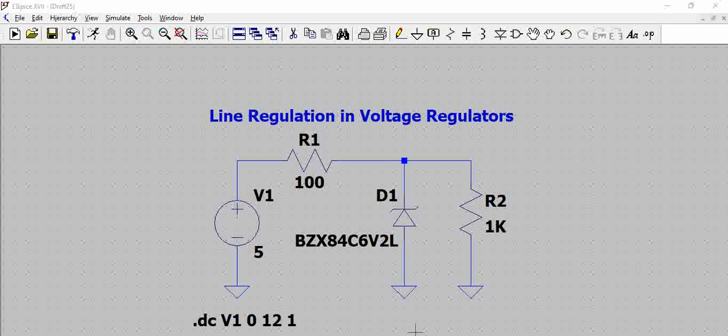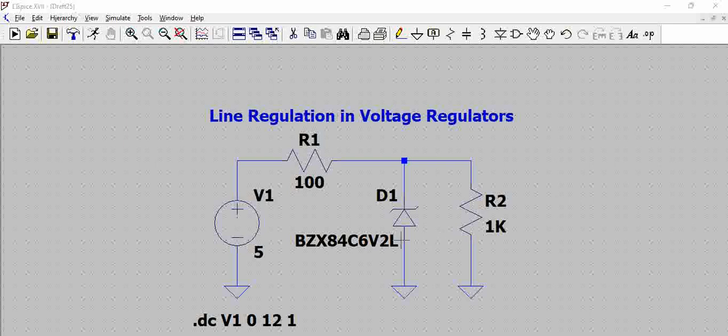For this, we have used a Zener diode which has a breakdown voltage of 6.2 volts. As per the datasheet, it varies between 5.8 and a maximum of 6.3 volts, and then we have a 1k load.